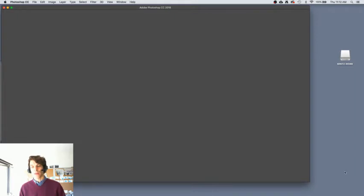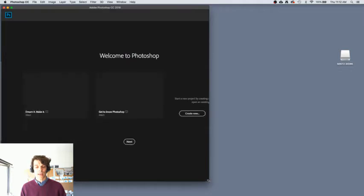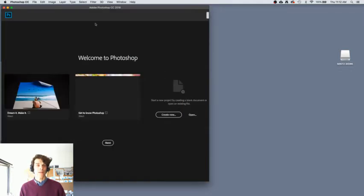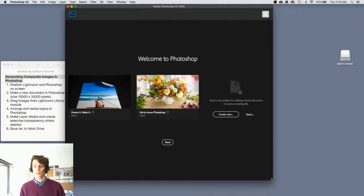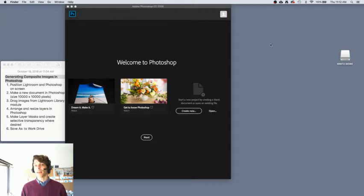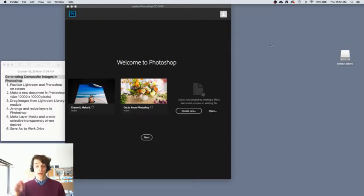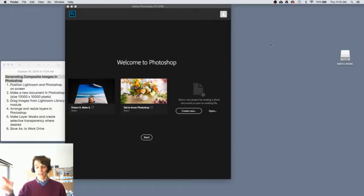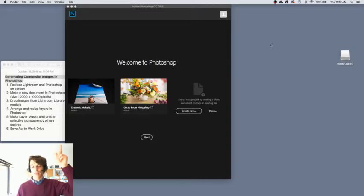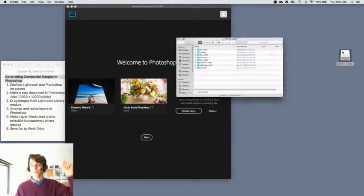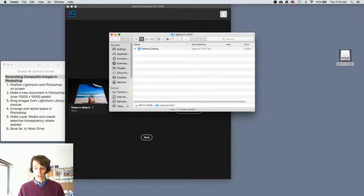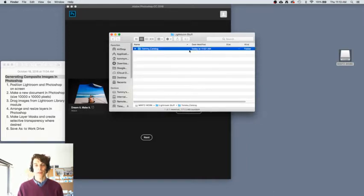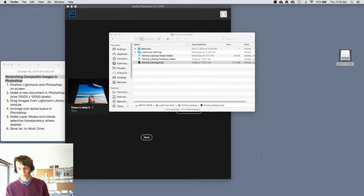What I'd like to do is just position this on the side so that we have space for Lightroom to sit next to it on screen. And I'm going to go ahead and open my Lightroom catalog now. I don't click on the dock to do that. Instead, I click on my work drive right up here. And go to Lightroom stuff, and find my catalog, and I'm going to open that up.